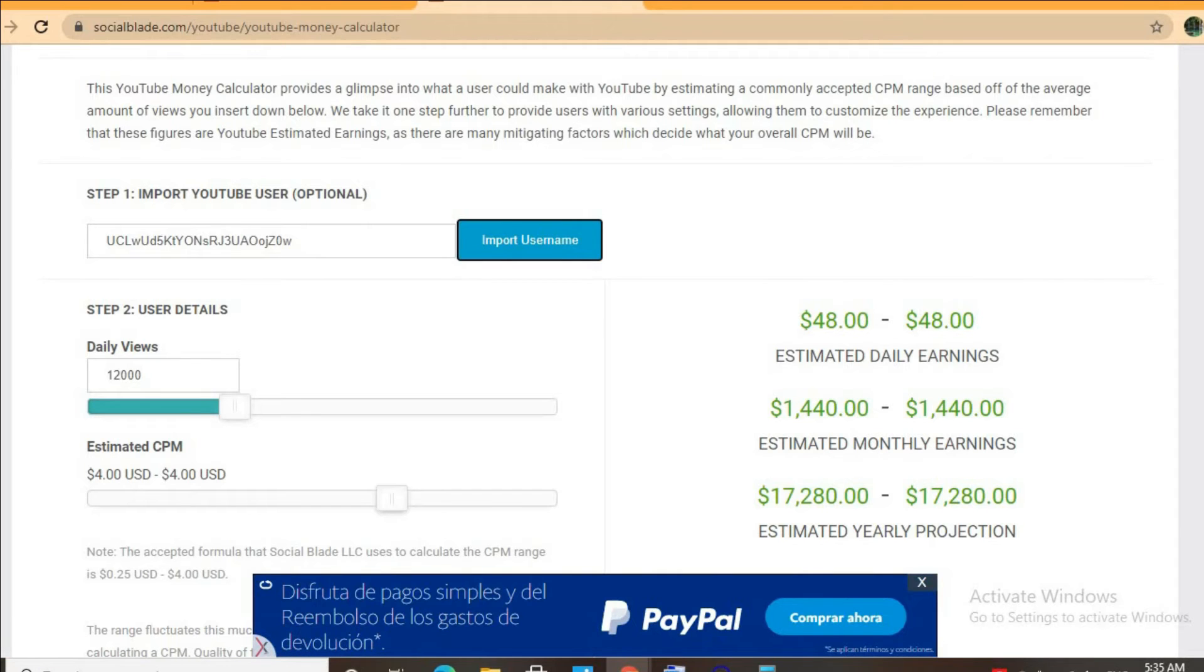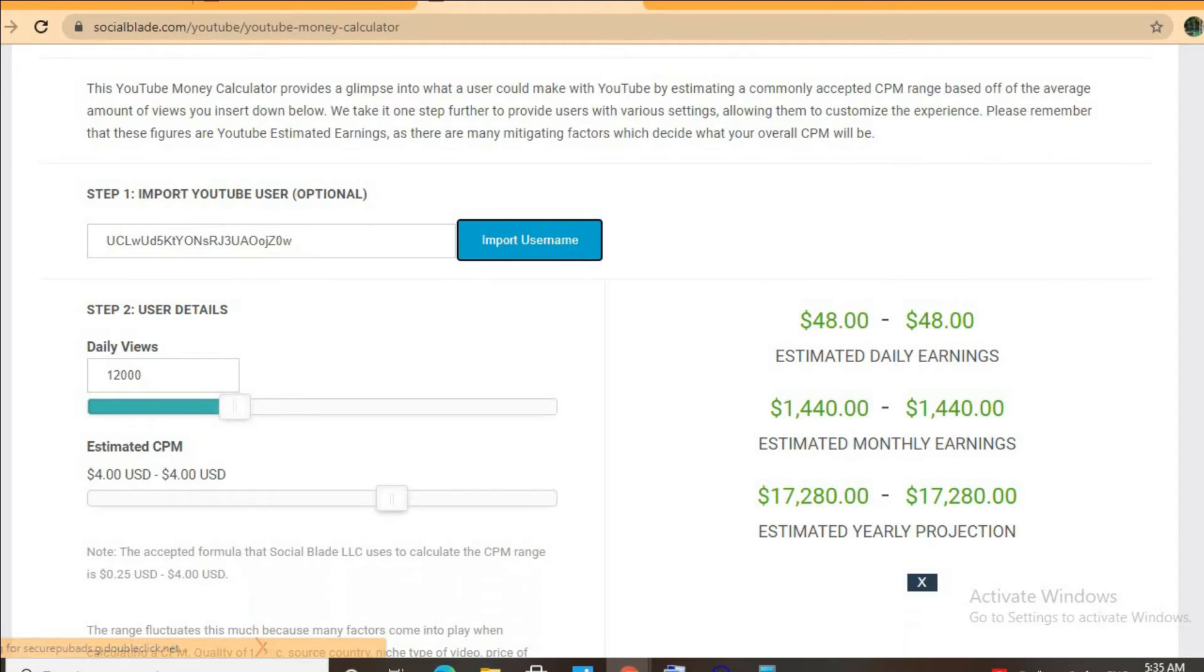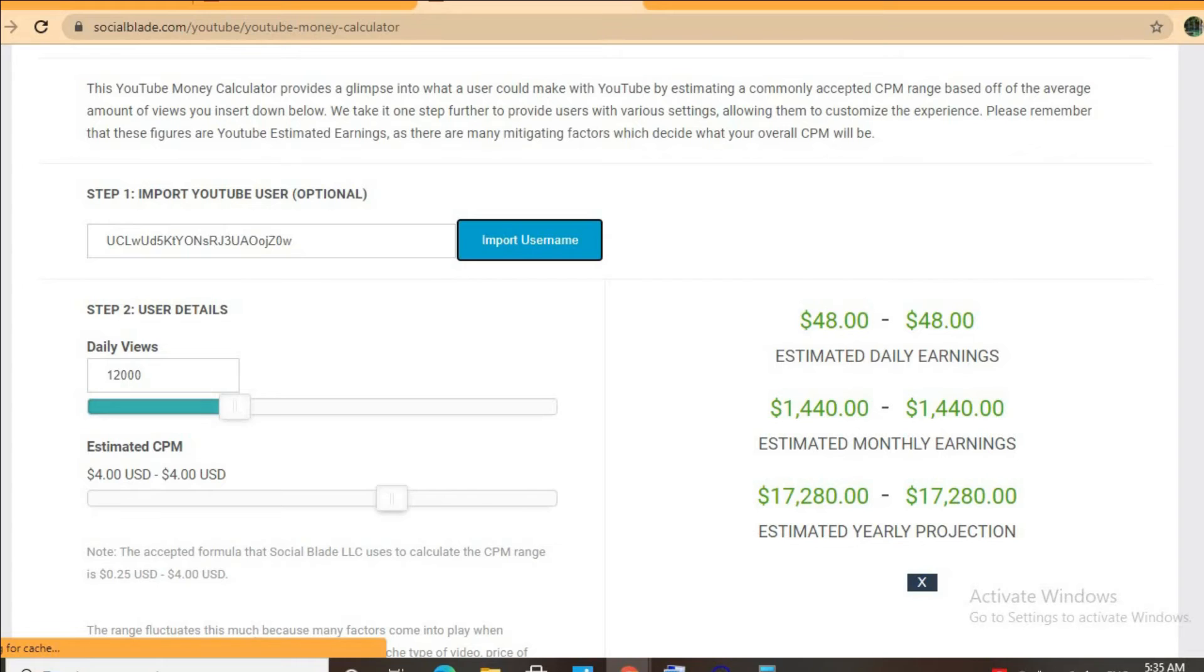But the CPM tends to fluctuate as it can go from anywhere from a dollar to up to 10 or 20 dollars or even more, as it all depends on the country that the video is being watched in.